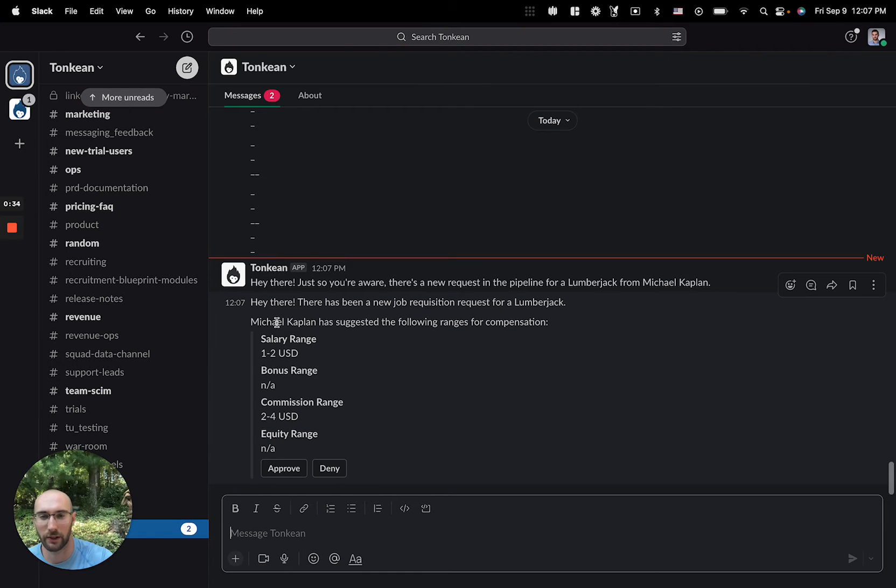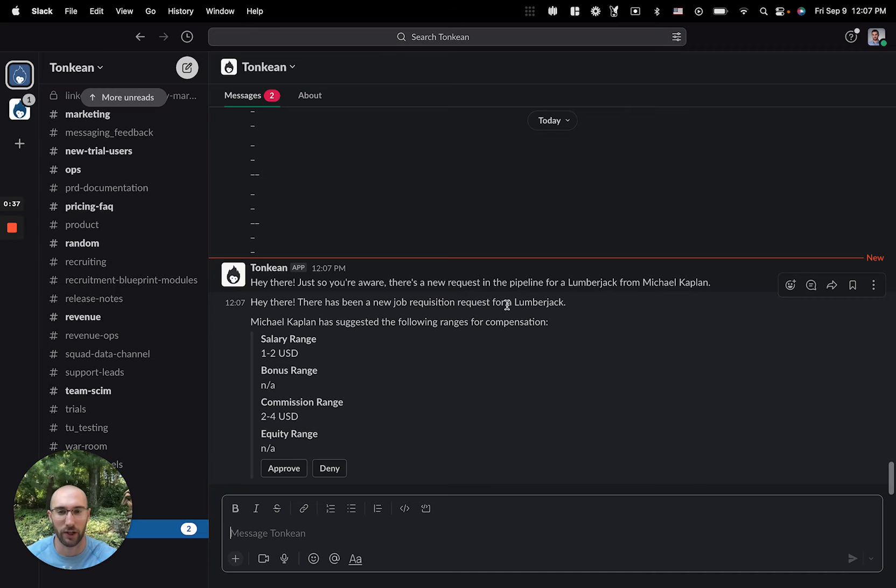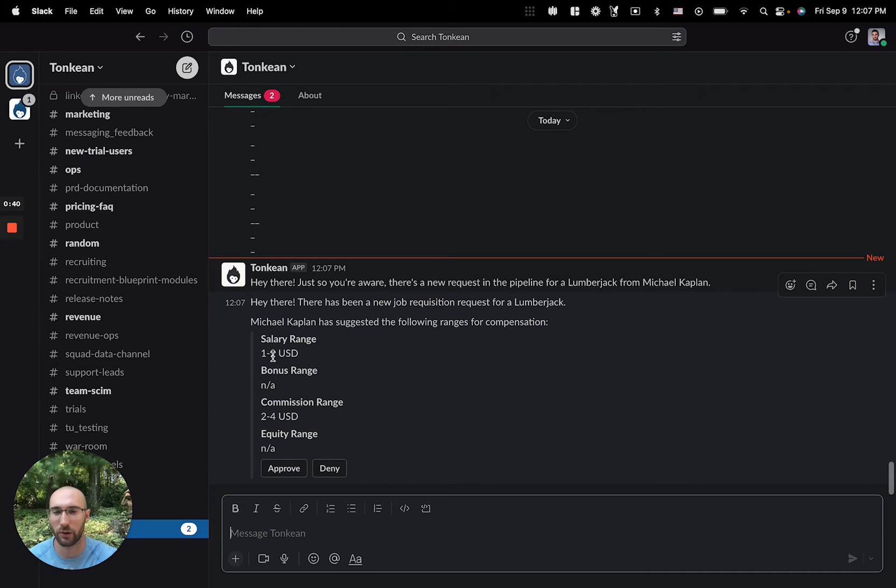I see that Michael Kaplan has suggested a new job requisition for a lumberjack and has suggested the following ranges. Because I can afford one to two US dollars, I'm going to approve this request.